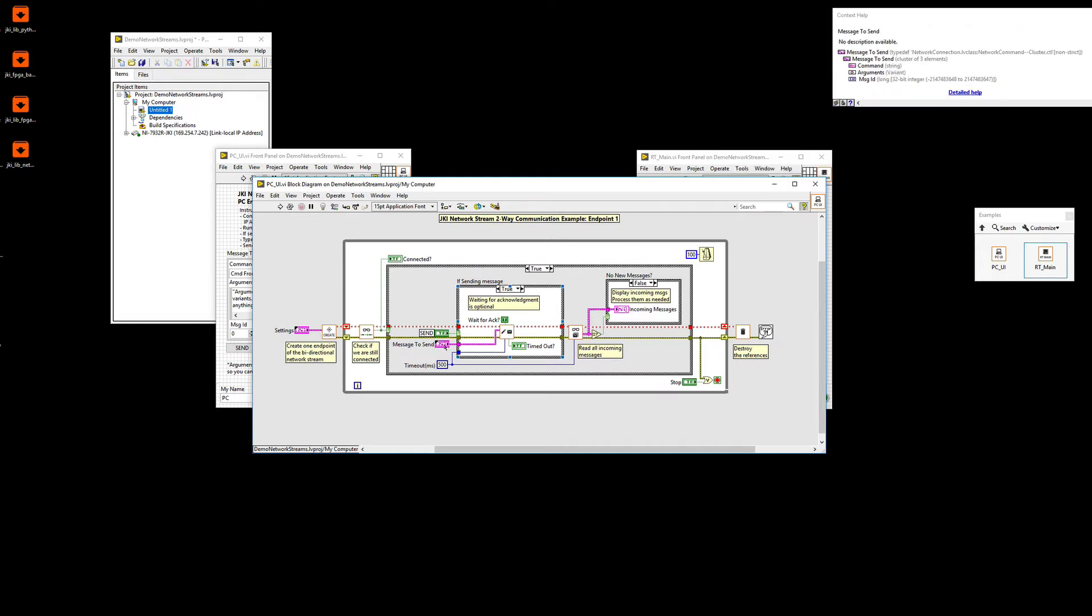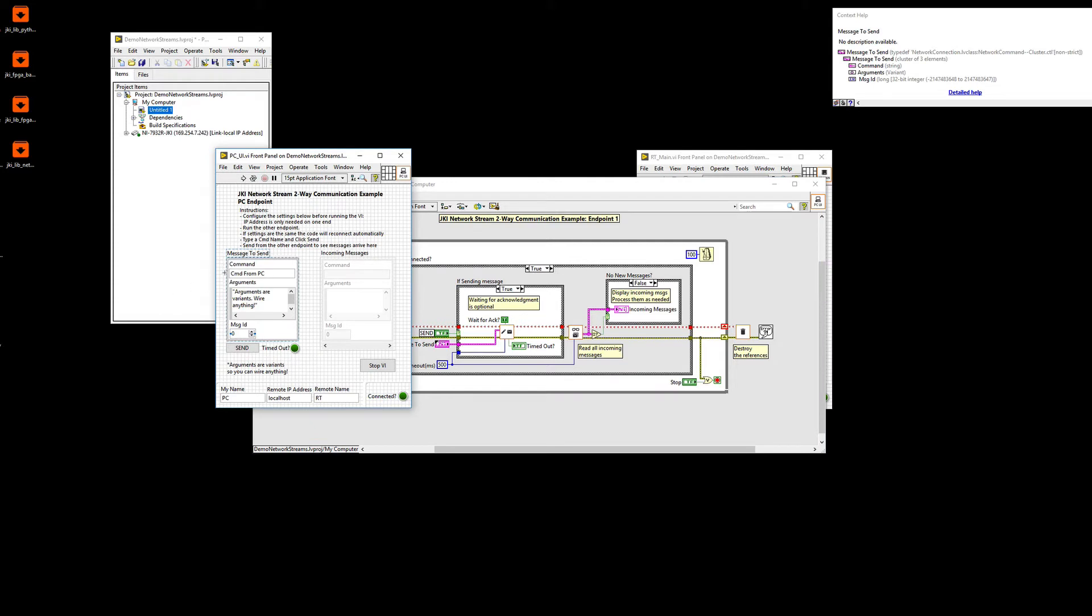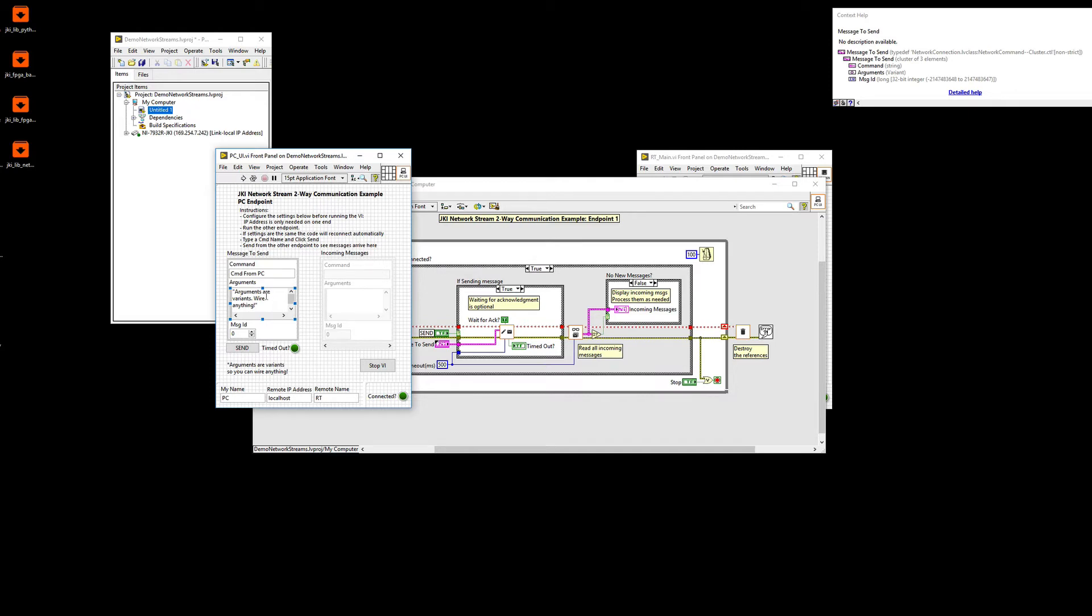And what you see, the message is basically a cluster with a command, arguments, which is of type variant, and then a message ID. The arguments can be anything. In this case, I have it as a string, but you can literally connect anything that you want as long as it is a LabVIEW type. The only thing I would stay away from is sending, for example, IO data types, say DAQmx IO points or even VISA directly, the VISA reference. Those could cause some issues when you try to run them. But aside from that, it could be any LabVIEW native data type.